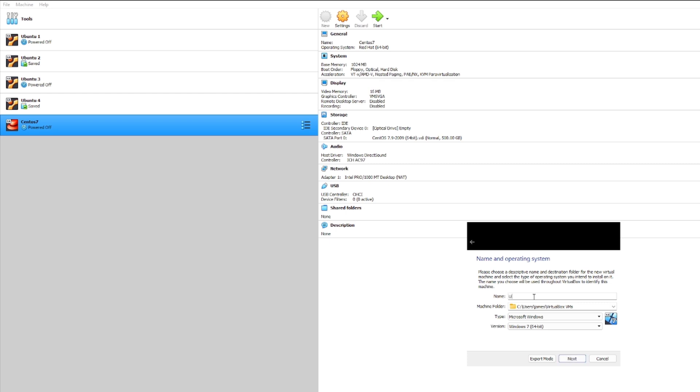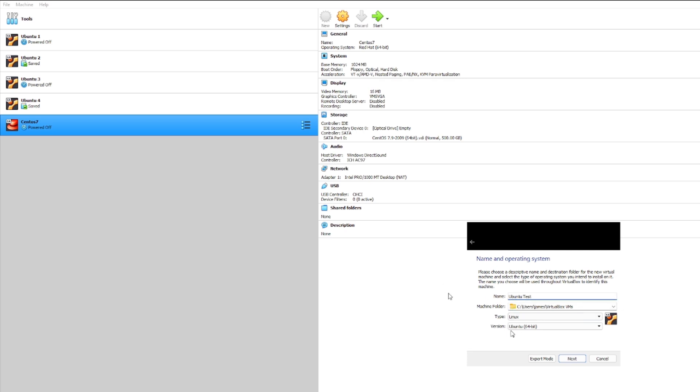I'll go ahead and name this test, and you'll see here it's already kind of picked out some of the materials that we're going to use. It's already figured out that we're going to be using Linux, and from the name Ubuntu it's already picked out the Ubuntu 64-bit version.